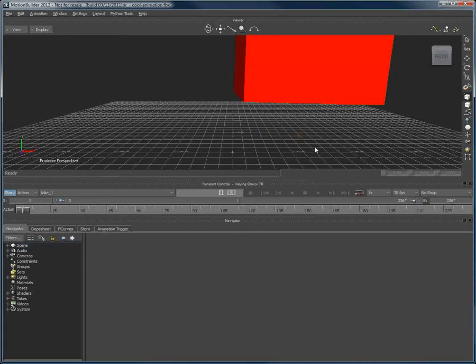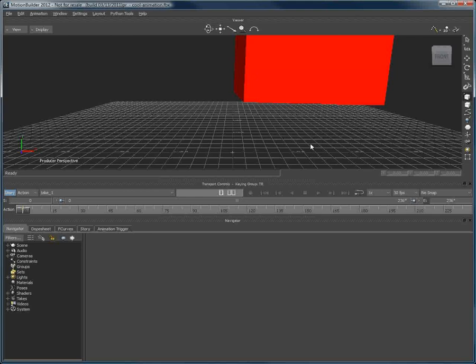For example, we haven't implemented keyframe reduction, because MotionBuilder already provides us with some great tools to that effect. Also, once your work in MotionBuilder is done, you can easily export this animation to your favorite 3D package.